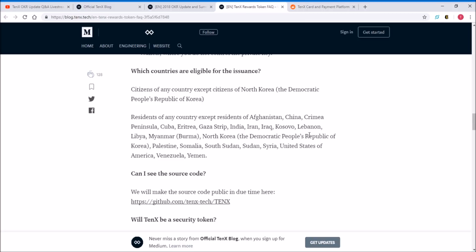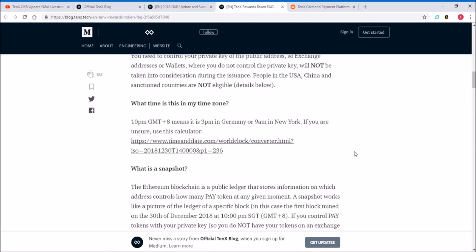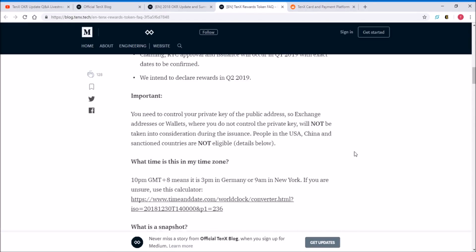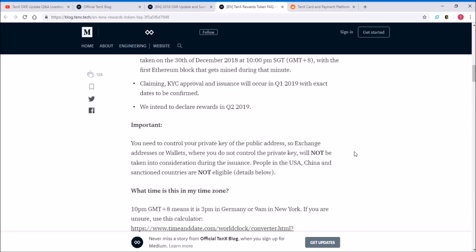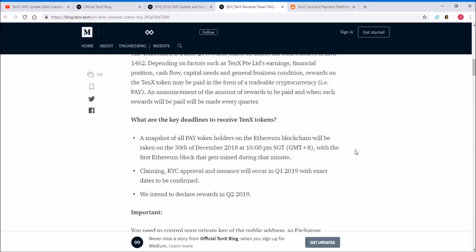If you're living in United States, China, or India or any of these countries, you will not be eligible for the issuance because your Ethereum address has to be KYC'd and approved by the TenX team. If you're living in these countries you cannot get it approved. What does this mean for you guys living in United States, China, or India? That means it's going to be a bit harder to get the rewards. I wouldn't say impossible, but a legal way to do it is impossible.